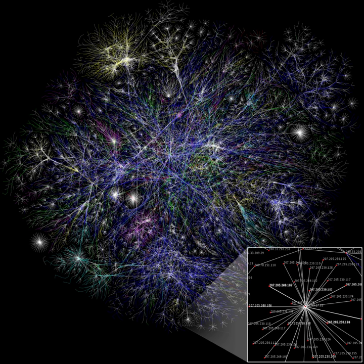Information visualization: methods for representing and displaying abstract data to facilitate human interaction for exploration and understanding. Concurrent, parallel, and distributed systems.